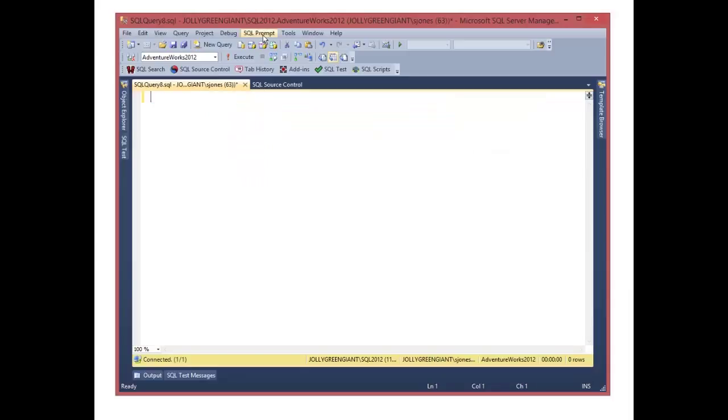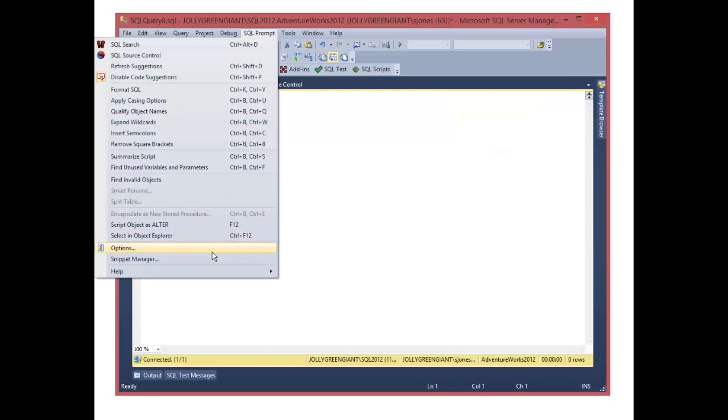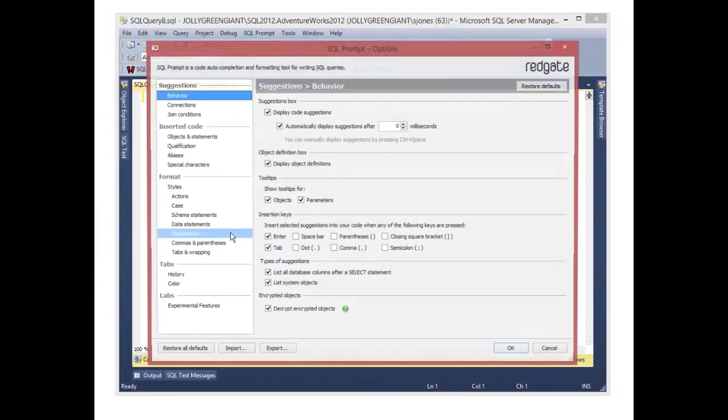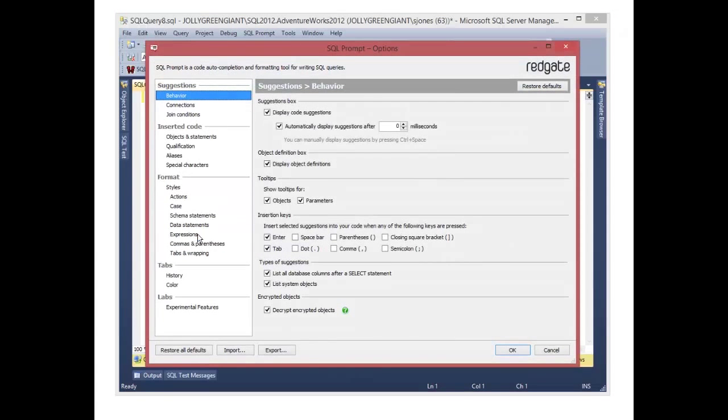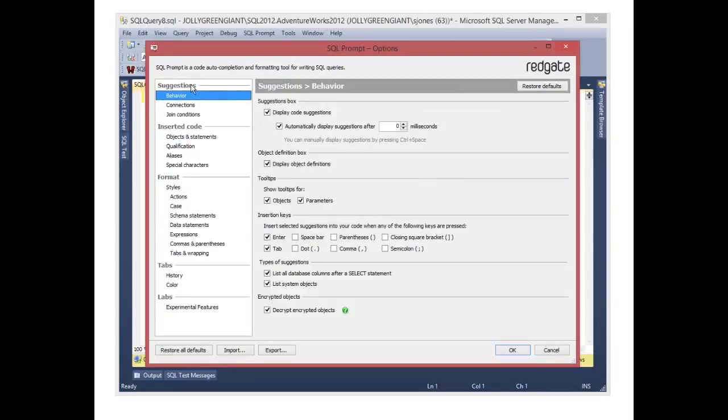But perhaps that's distracting for me, and I want a way to alter that behavior. In the options dialog for SQL Prompt, I have a number of areas in which I can change behavior, or options or settings, and in this case, the very first one is behavior.